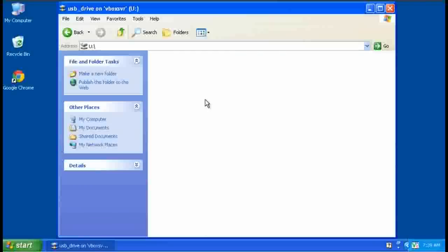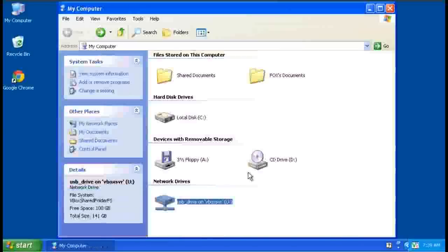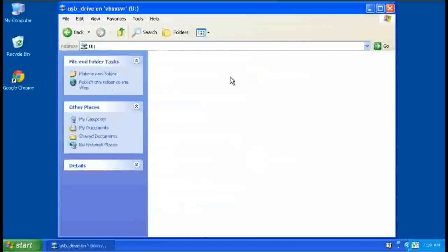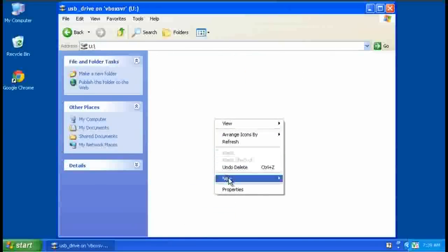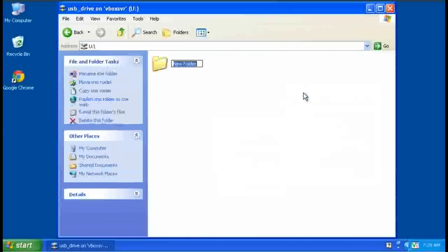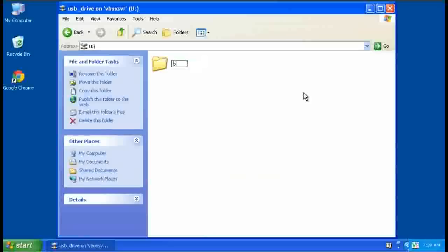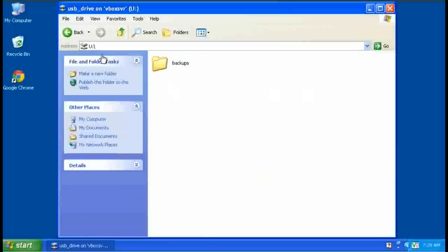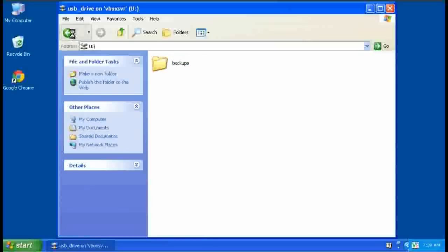Again, it's your preference. I prefer to rotate them through periodically just so that I have an off-site copy just in case something happens here. OK, so in our USB drive, we're just going to create a folder called backups to store that in.